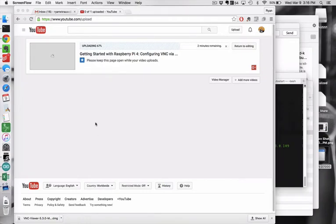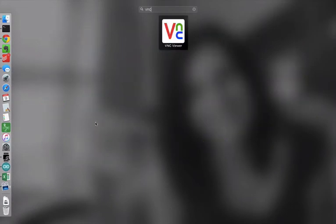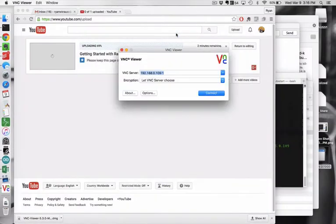This is Dr. Kraus with one more quick Raspberry Pi configuration video.